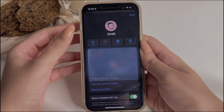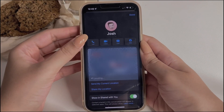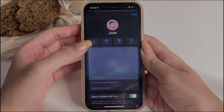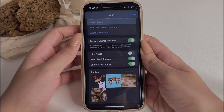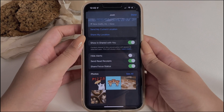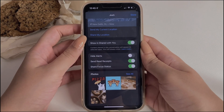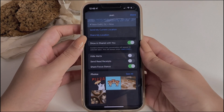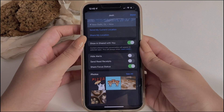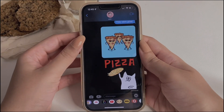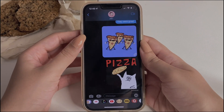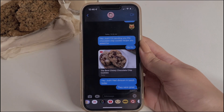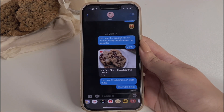When talking to someone online, sometimes we don't want the other person to know that we have already read their message — and we don't want this for everyone, just for a particular person. In that case, we just have to tap on that particular person's chat, click on their profile, and then turn off read receipts. When we turn it off, the person won't know anymore that we have already read their message.